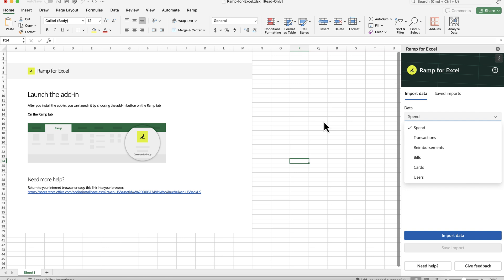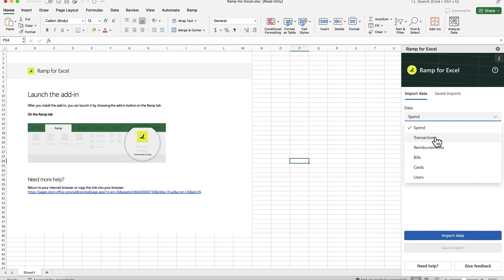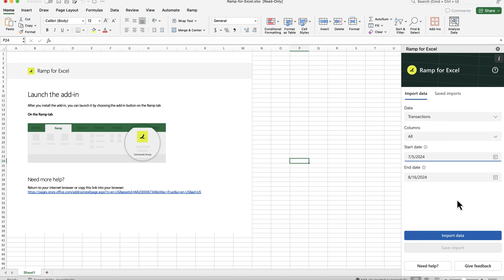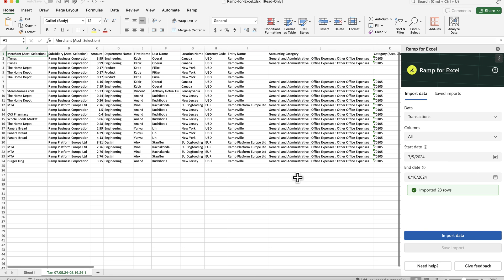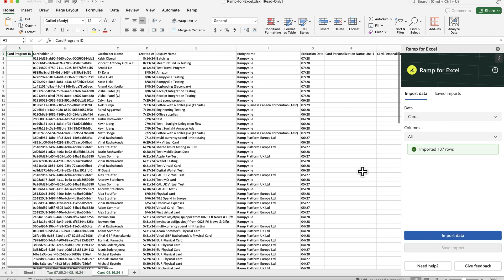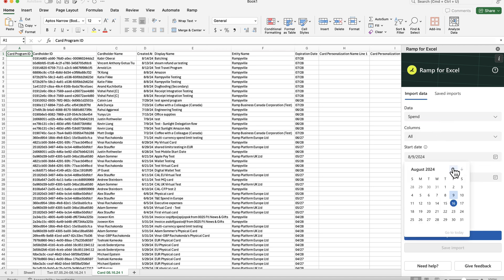You can easily query common RAMP data types like transactions, or cards, or maybe spend as a whole.